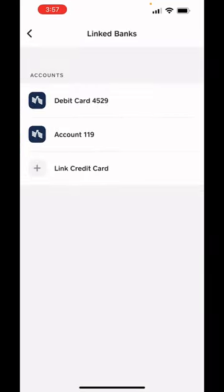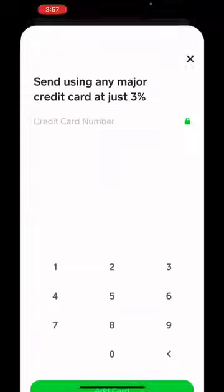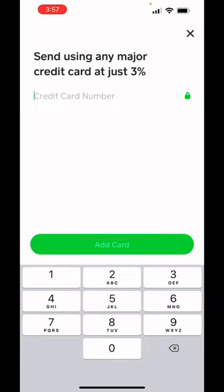You are going to need to add a debit card in here first. Once you add your debit card you're going to see the link credit cards. Click on the link credit cards and type in your credit card number.